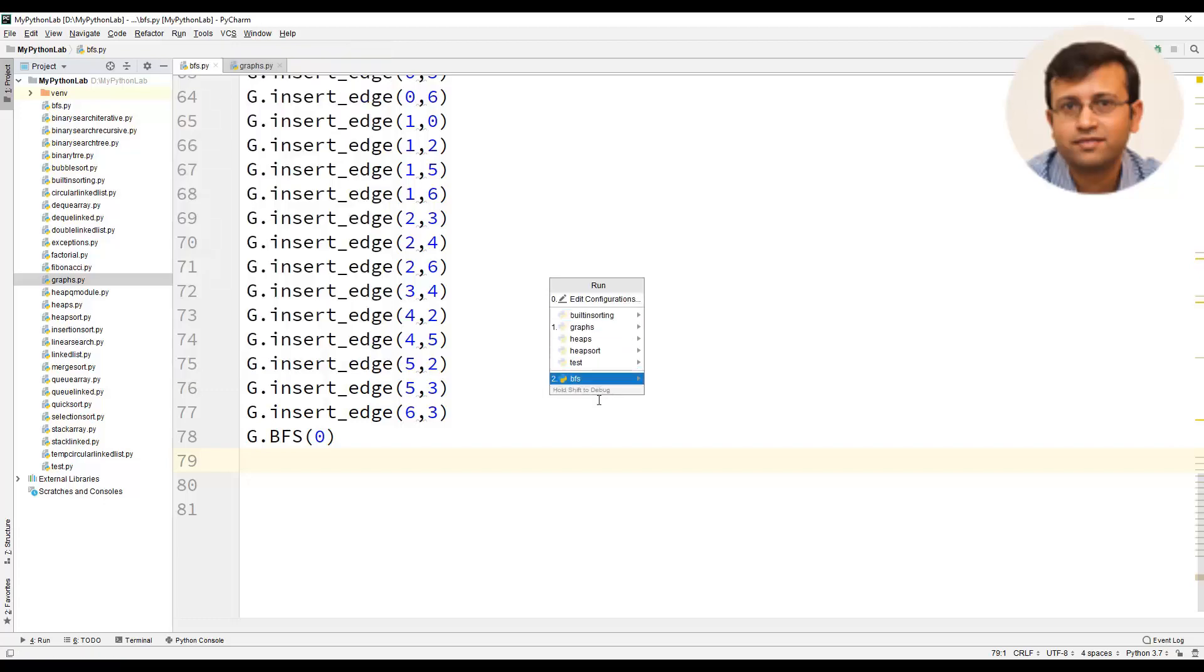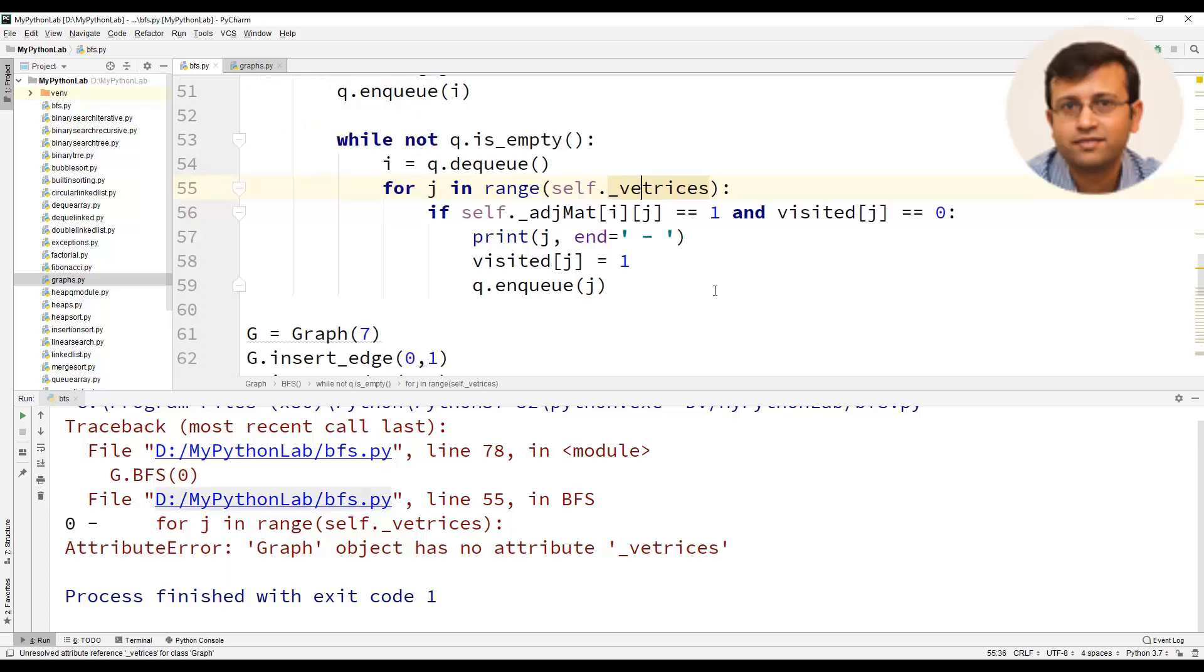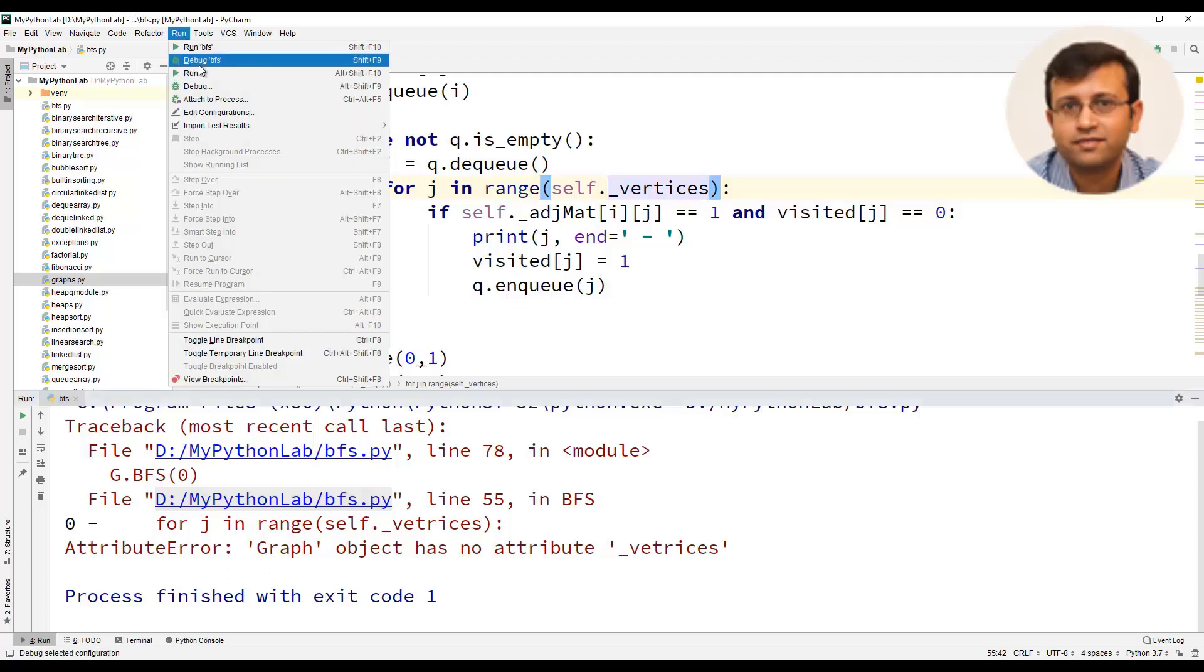We will execute this program and there is an error. Let us rectify this. Here the class member vertices is spelled incorrectly. So we will rectify this and let us execute this once more.